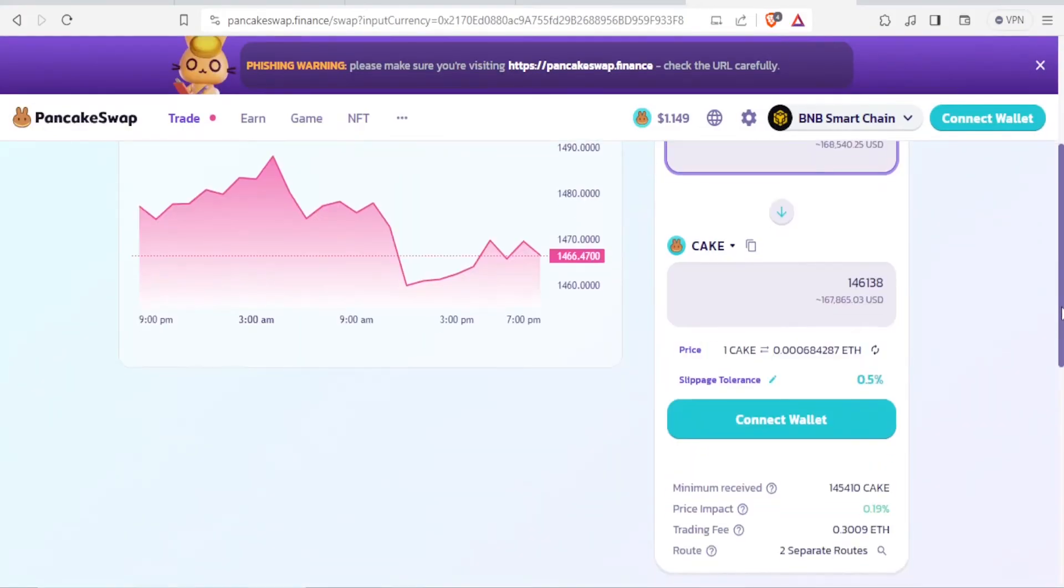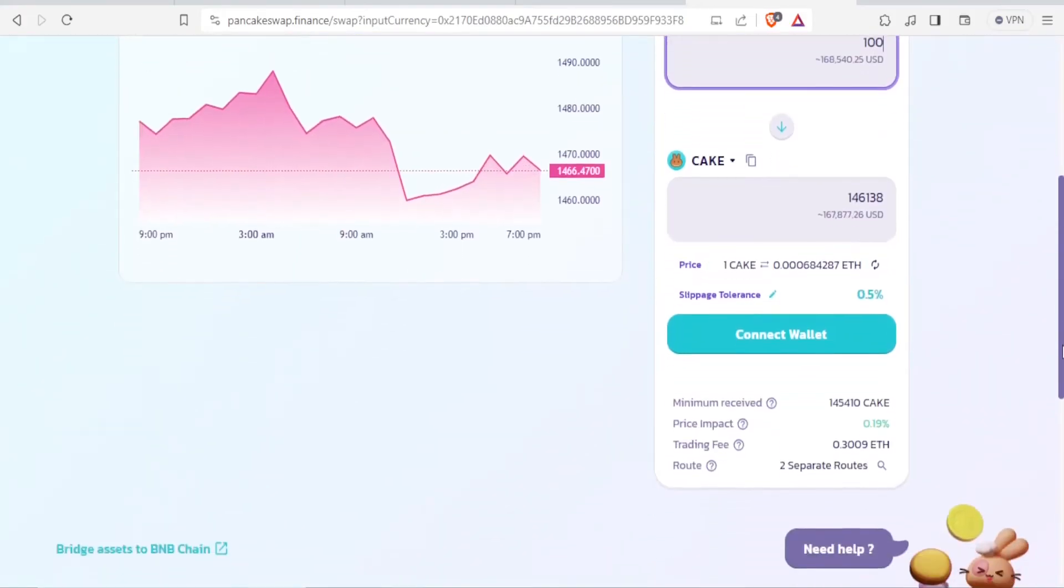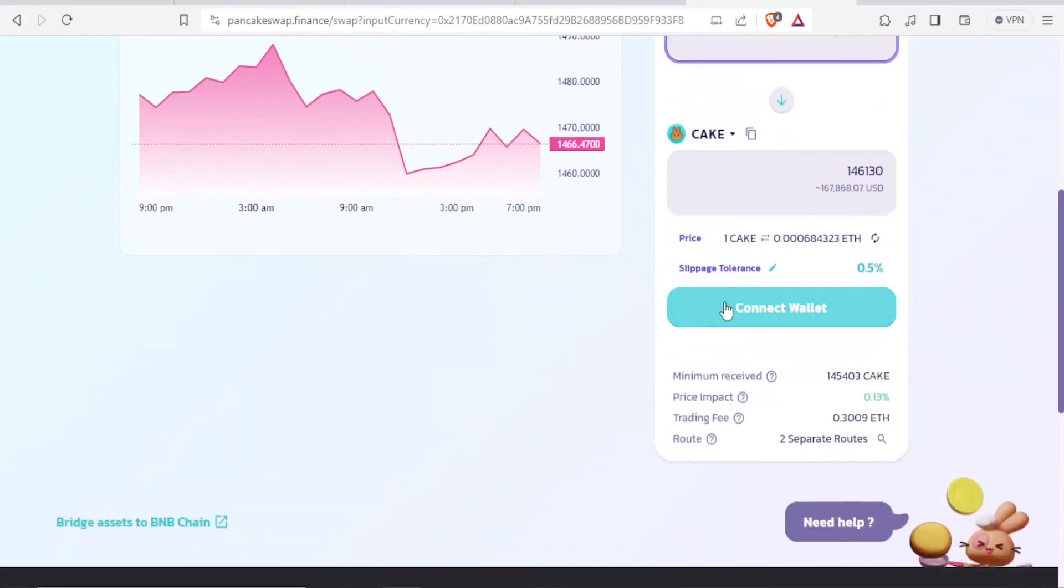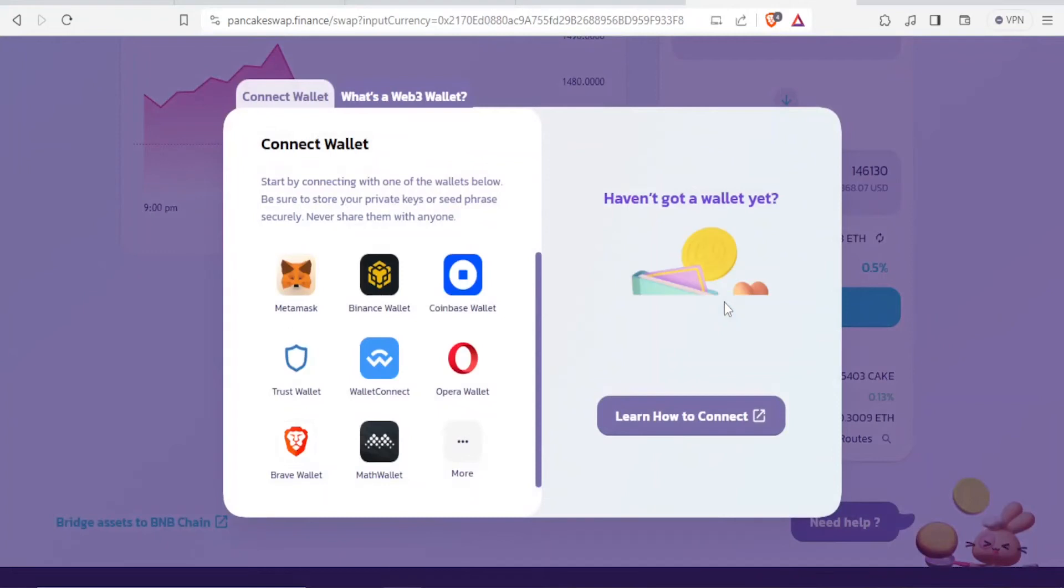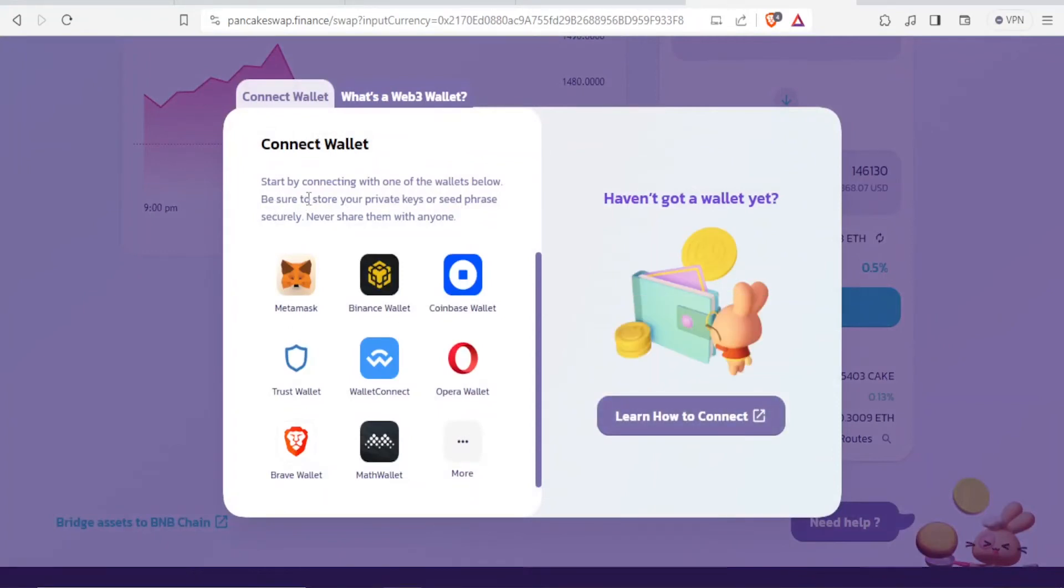And then you click on connect wallet. And now you start by connecting with one of the wallets below, and you store your private keys or seed phrases securely. So this is for your own safety. Make sure you don't share them with anyone.